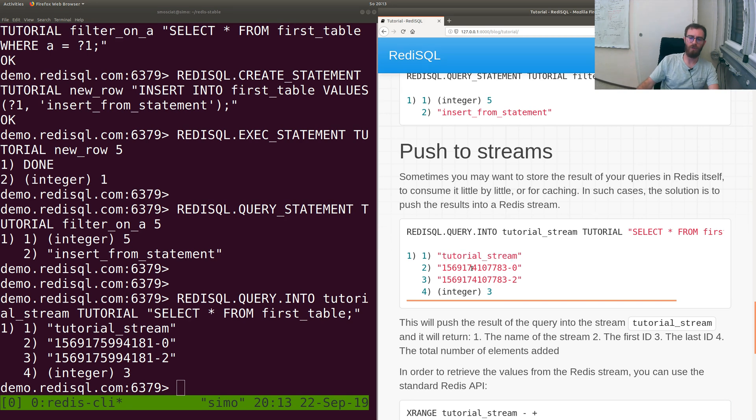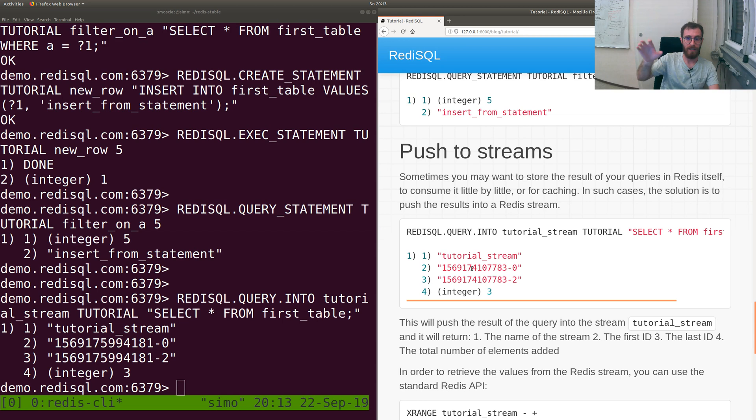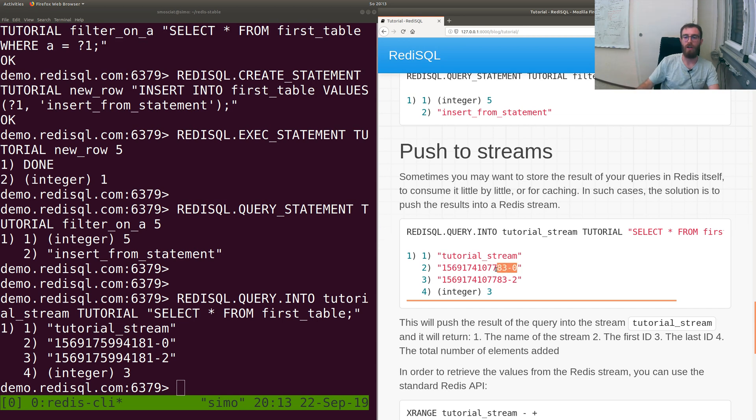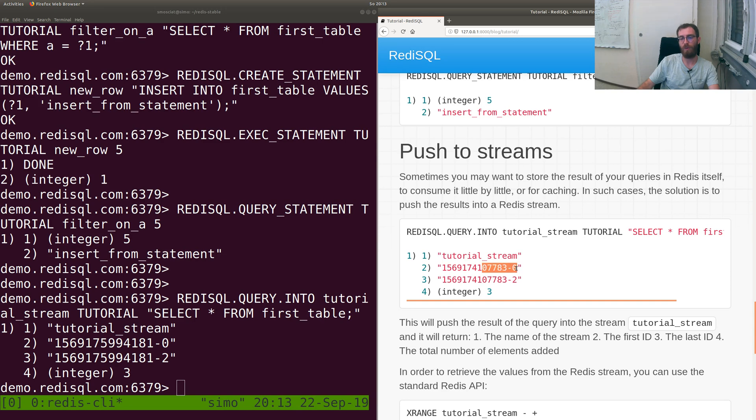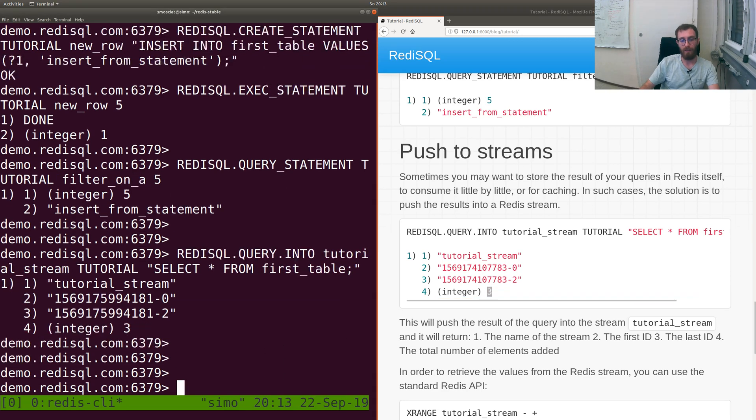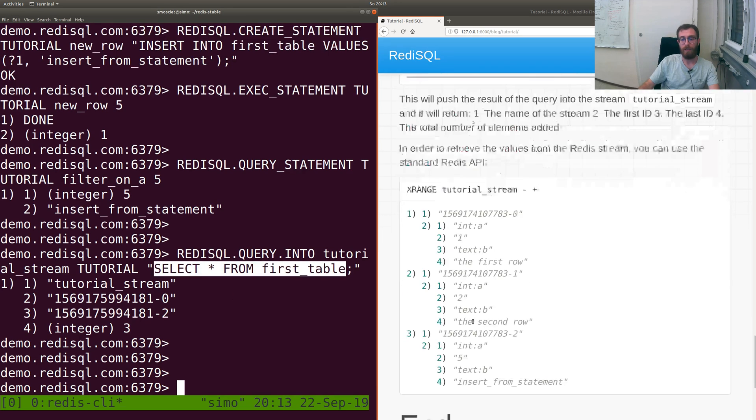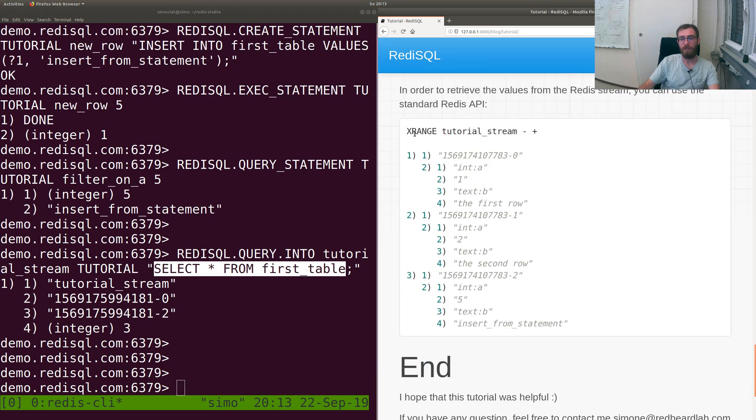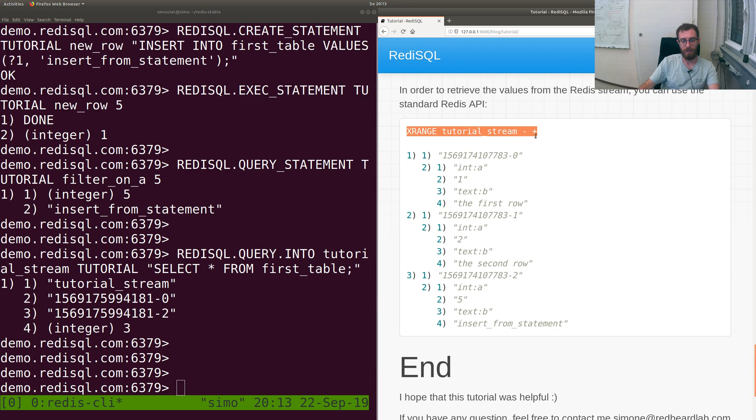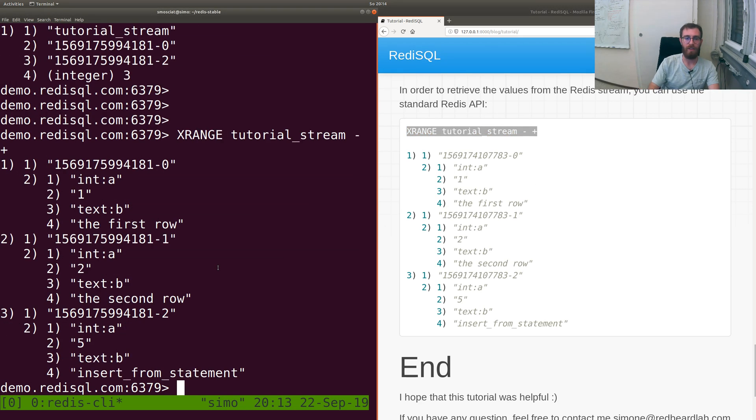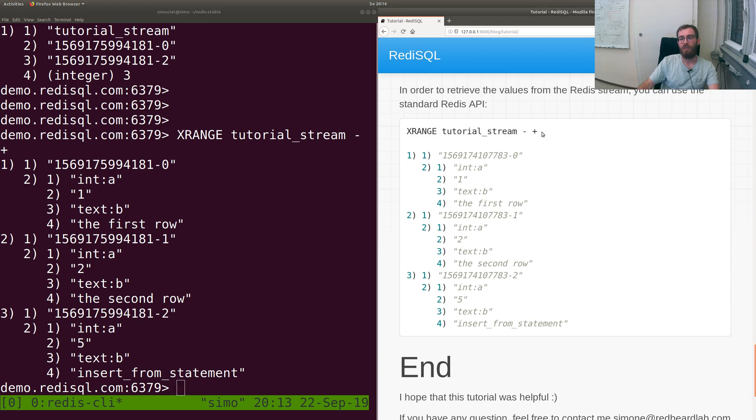Finally, to get back these elements, you can just use the standard Redis command, in this case XRANGE tutorial_stream minus plus, so give me everything.